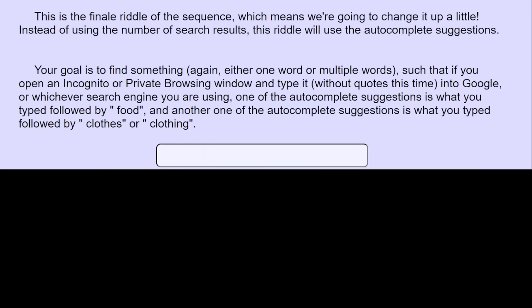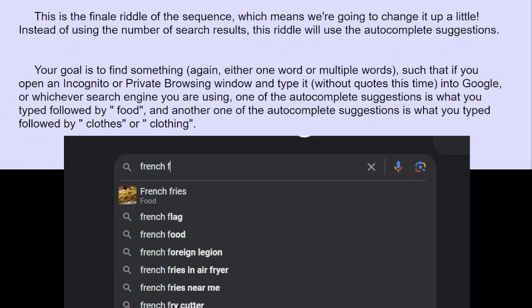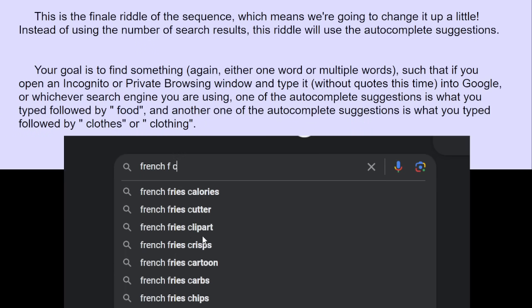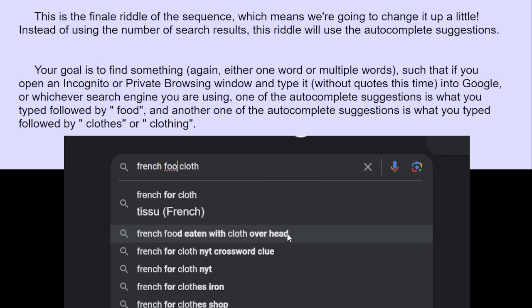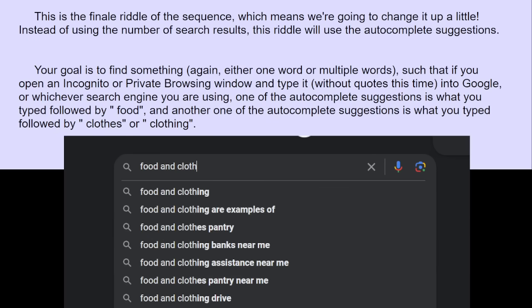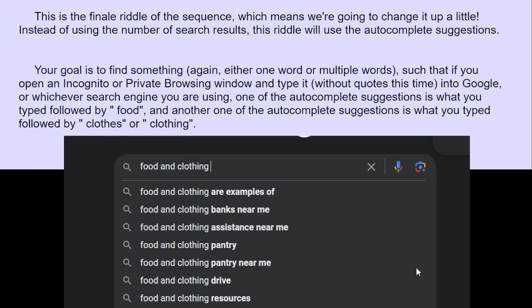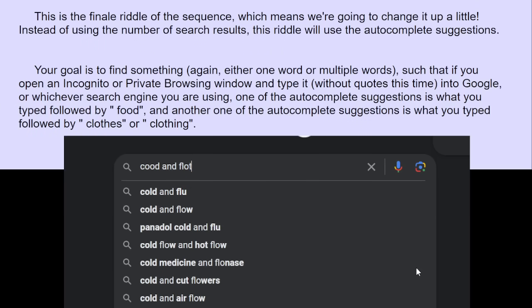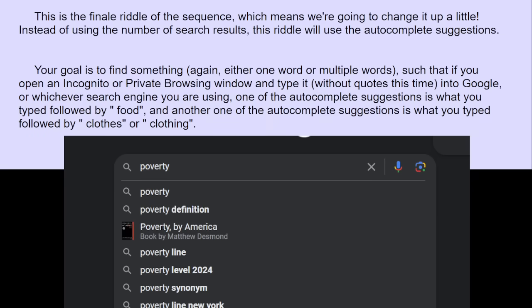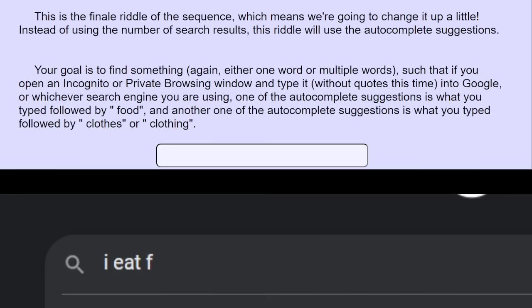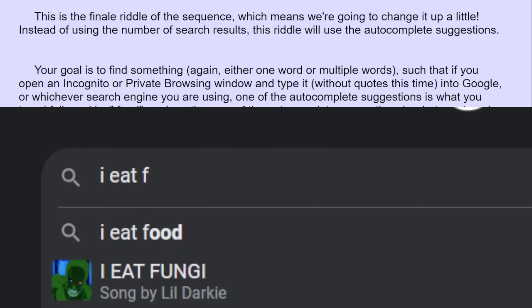It could also be multiple words. We haven't really used the multiple words bit at all, but we could. It could be a phrase followed by food or clothes. Before I even put anything in, what wasted food? Dinner food? There's no dinner clothing. Like, there's no point in even trying the auto-complete without actually having something in mind that would reasonably work. German food, maybe. Maybe that would, like, a culture?